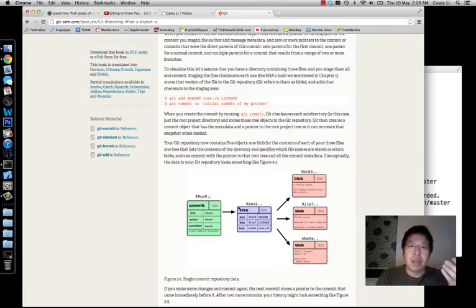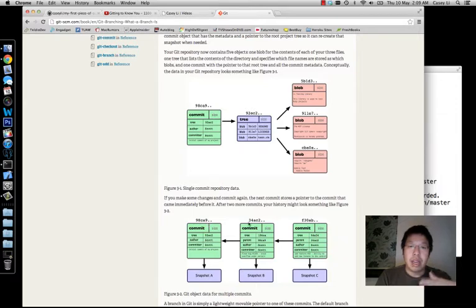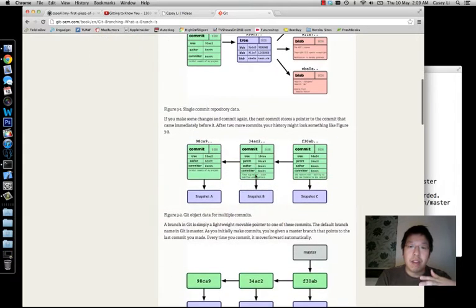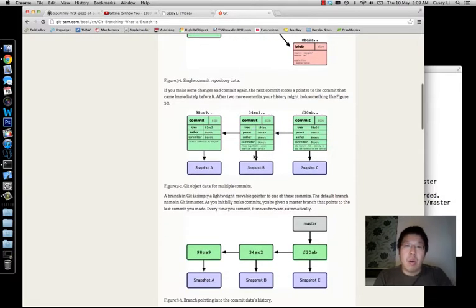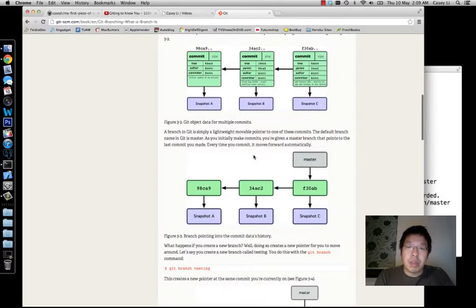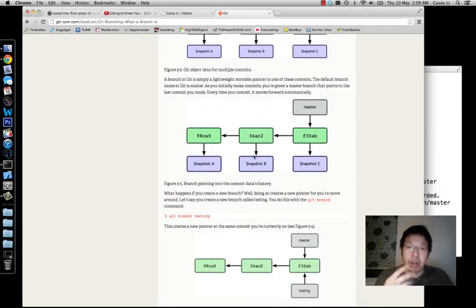These commit objects basically refer back to previous commits. When you commit something and then commit again, this commit will have a reference to the commit before it, and that commit will have a reference to the one before that. What this documentation explains really well is how branching works.